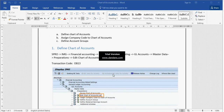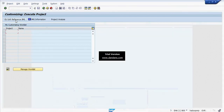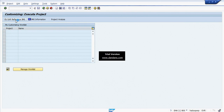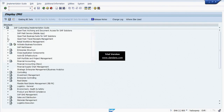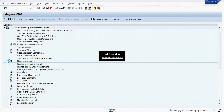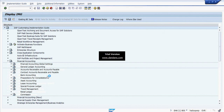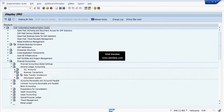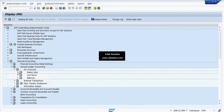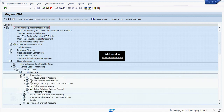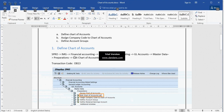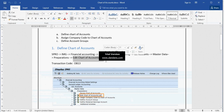Now we will see how to create the Chart of Accounts — specifically the Operation Chart of Account. We can navigate via SPRO: go to Financial Accounting, General Ledger Accounting, GL Accounts, Master Data, Preparations, and select Edit Chart of Accounts List. Alternatively, we can use the direct transaction code OB13.